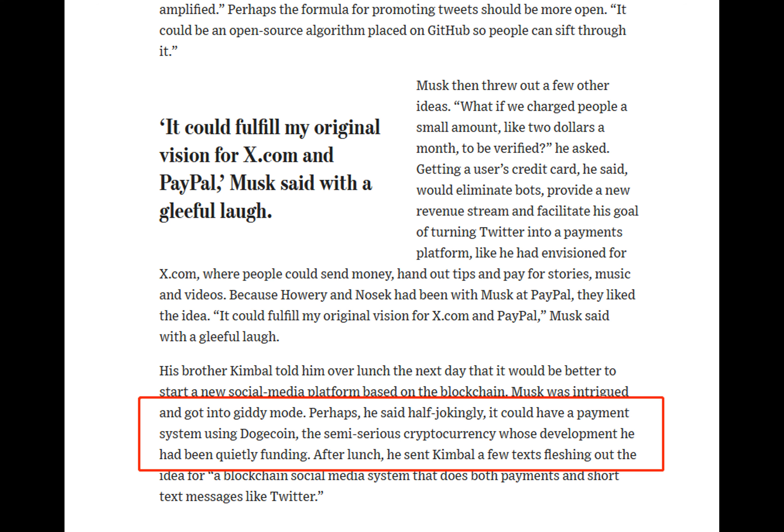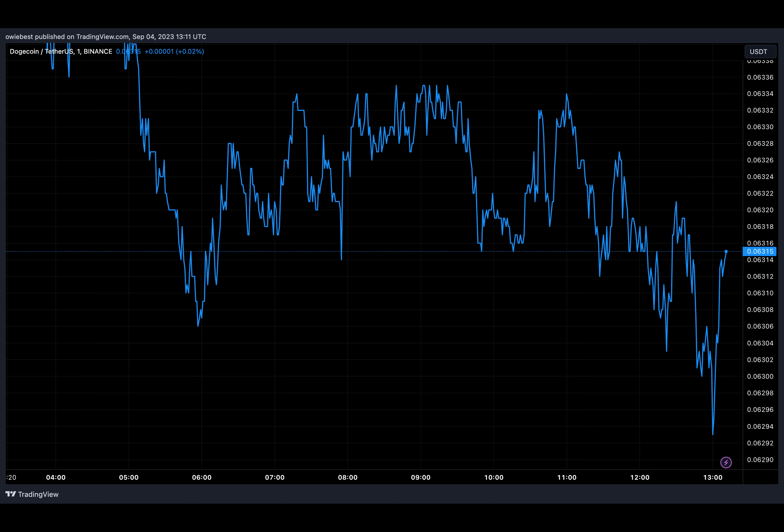The Elon Musk biography written by Walter Isaacson is slated to be released on September 12th. It is expected to shed light on Musk's journey so far, such as a failed collaboration with FTX's founder Sam Bankman-Fried.